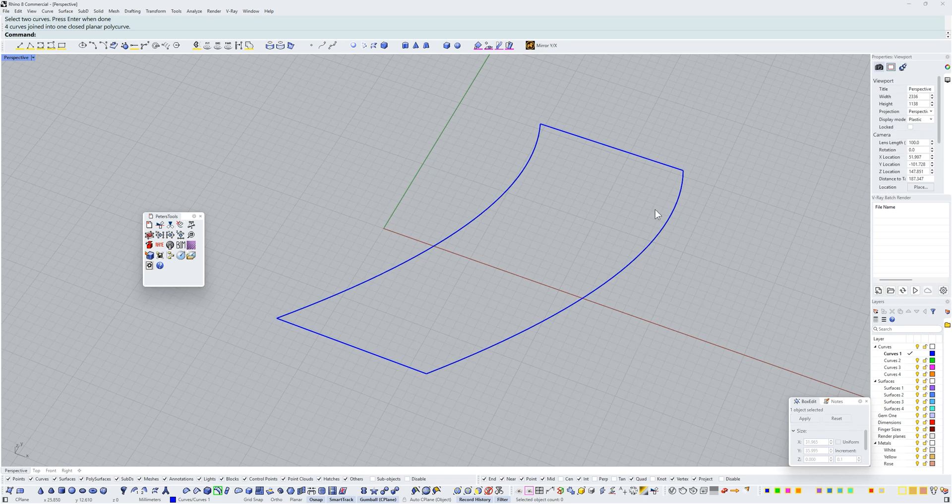It's going to join both ends with a straight line. As you can see, these two techniques are very simple yet powerful. Many thanks to Peter for developing his tool. I'll link to the download location in the description below. Thank you for watching, I hope this helped and you learned something new. I'll see you in the next video.